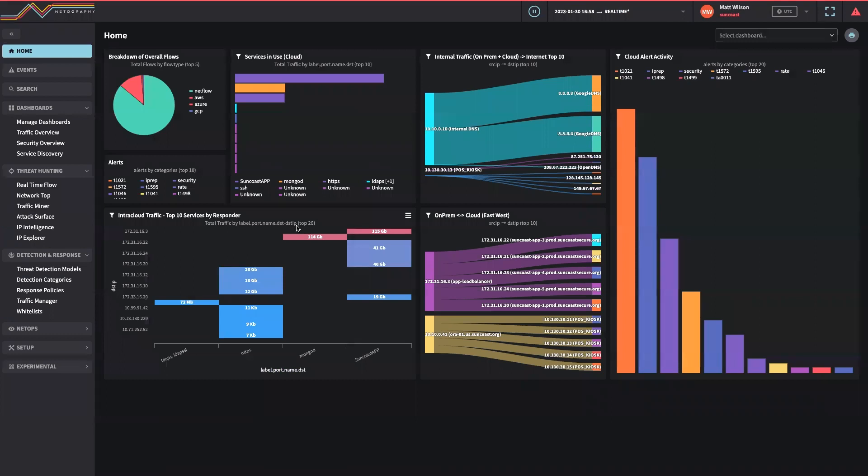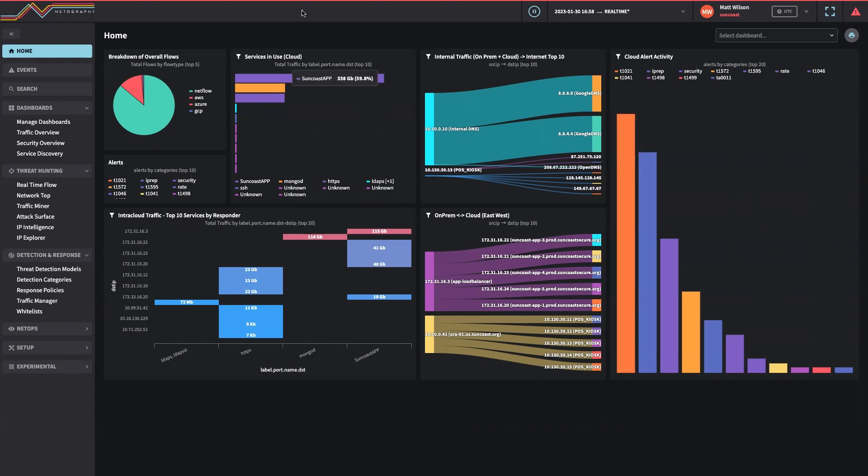In short, Netography is revolutionizing the way we think about our networks. Contextual data that has historically been reserved for storage and query platforms that can take minutes or even hours to get information out of is now in the hands of every user for real-time detection, investigation, and remediation. Thank you.